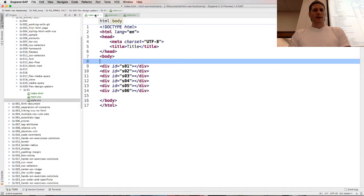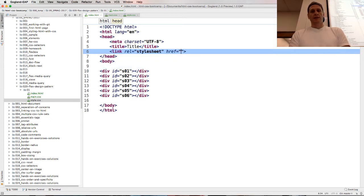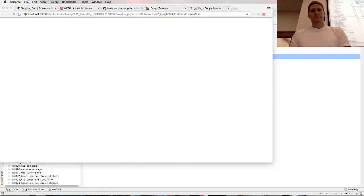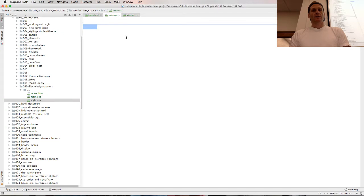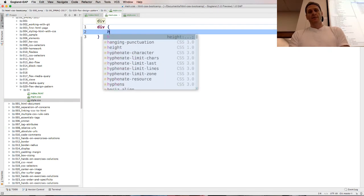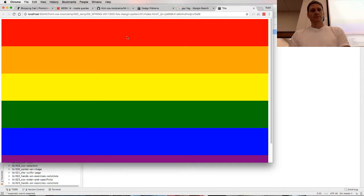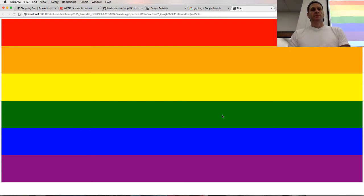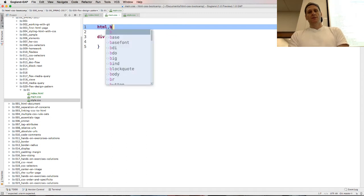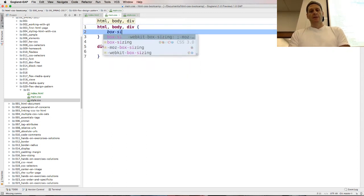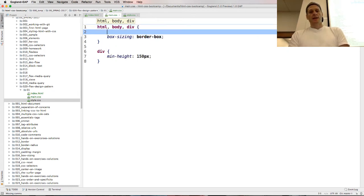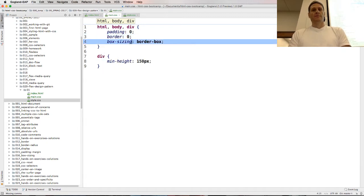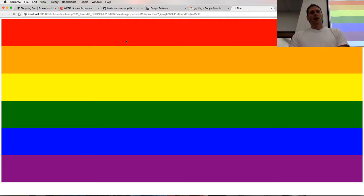So now, without anything in main, let's look and see what it looks like. We need to give those a little width — div, a little height — min-height 150 pixels. That's pretty. Let's do HTML, body, div with box-sizing border-box, and I like getting rid of padding and border.